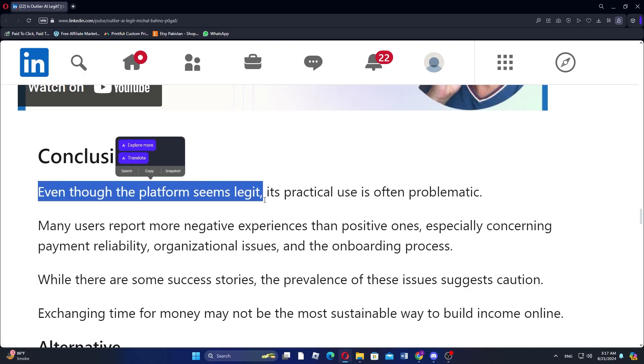Outlier AI may appear to be a legitimate platform at first glance, but when it comes to practical use, many people find it problematic.